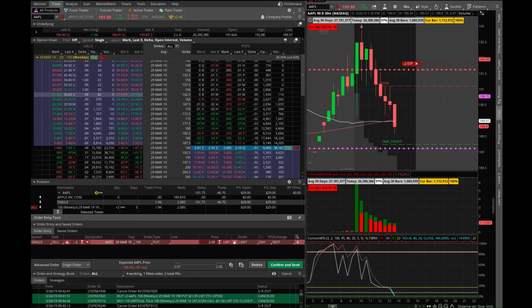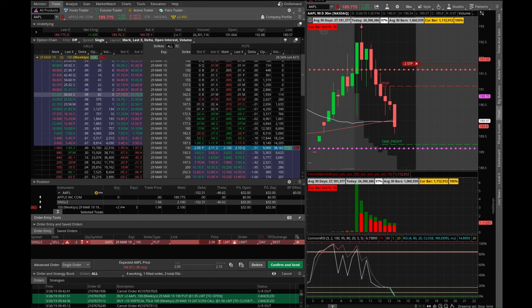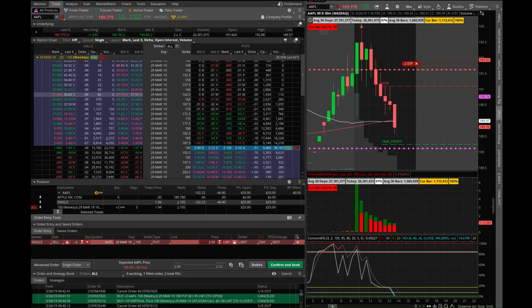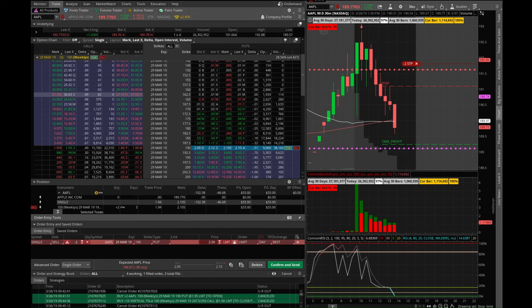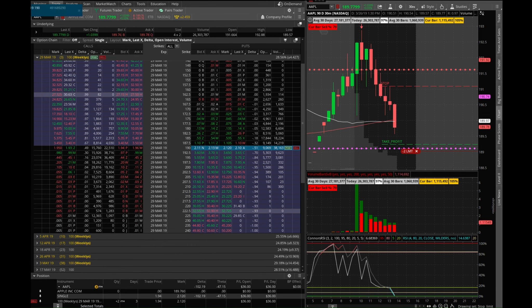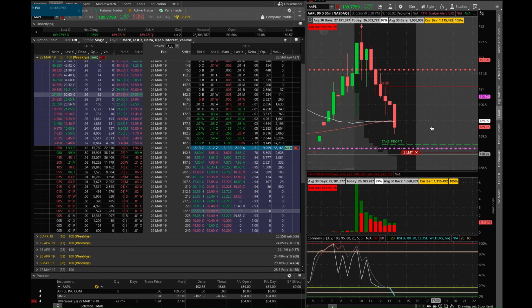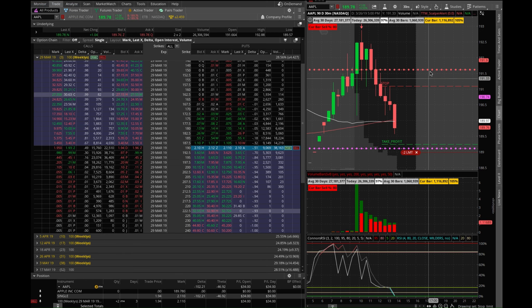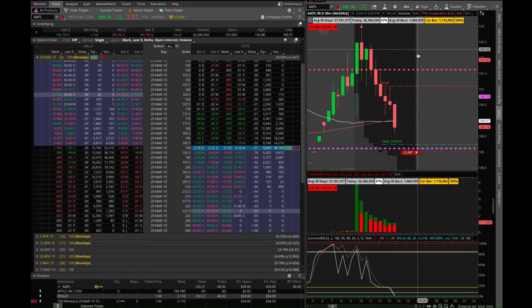You would have to get rid of it because otherwise it'll try to sell a position there. Okay, so here it's asking me to replace. There you go, so because I added this one it got rid of the other one. So that's the thing, you would have to create these as OCO, so one cancels other.